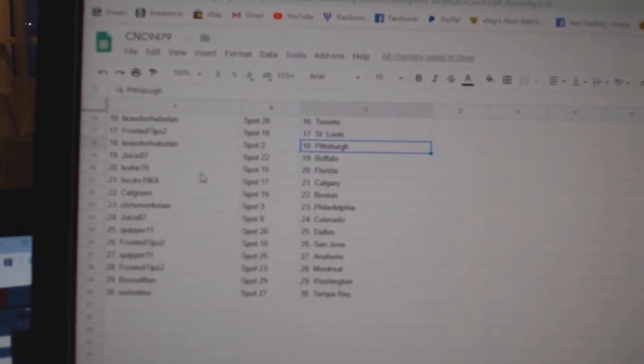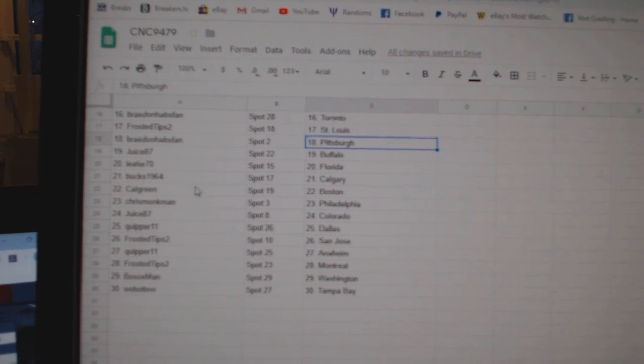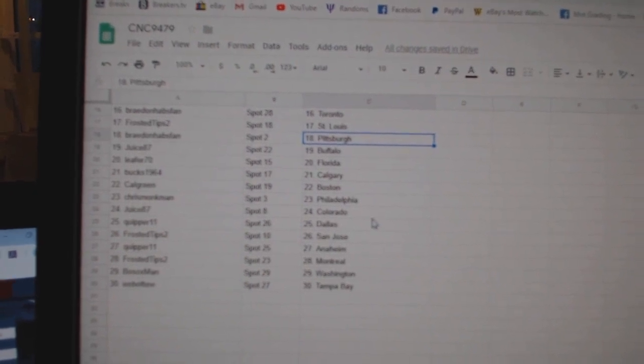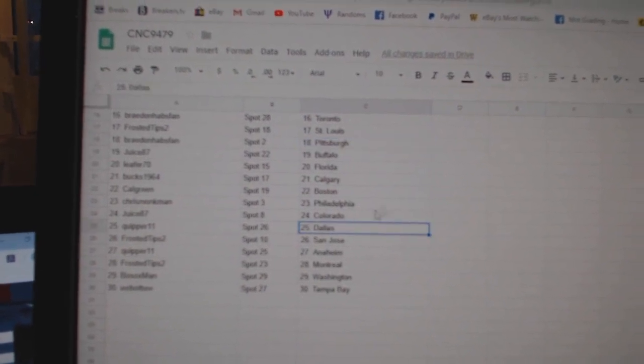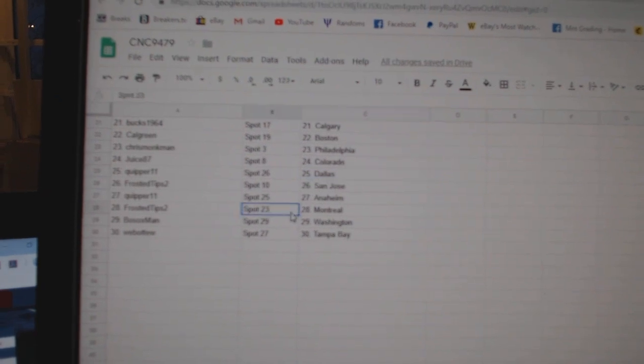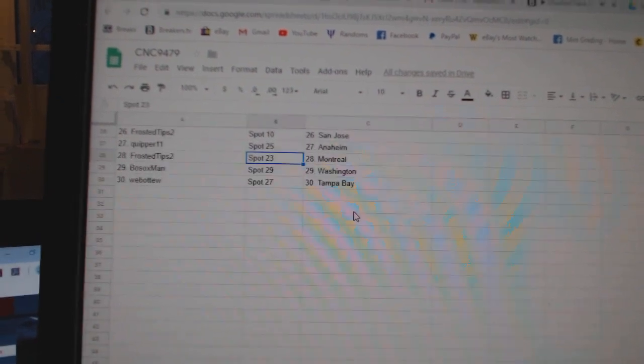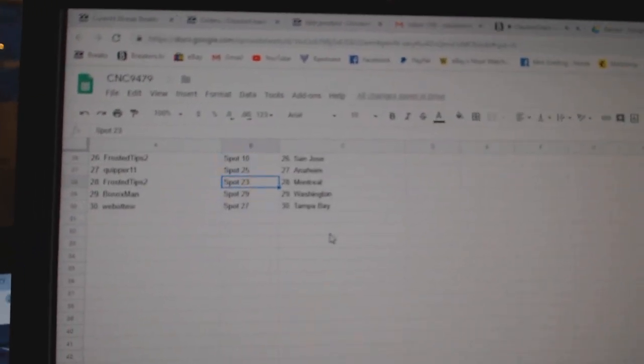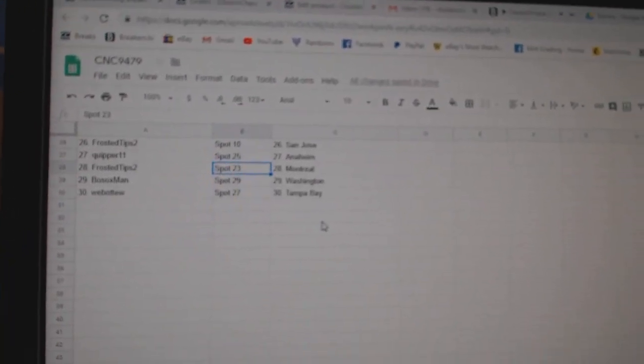Juice has Buffalo, Leifer Florida, Bucks Calgary and Boston, Chris Monkman Philly, Juice Colorado, Quipper Dallas, Frosted San Jose, Quipper Anaheim, Frosted Tips Montreal, Bo Sox Washington, and Web02 Tampa.